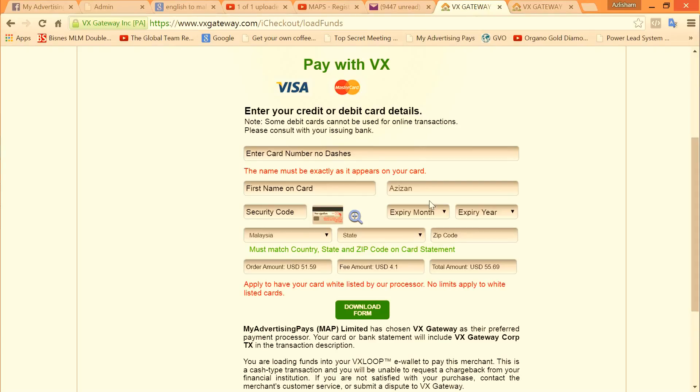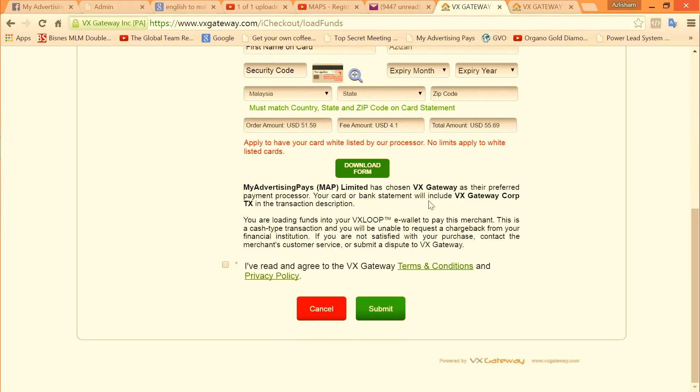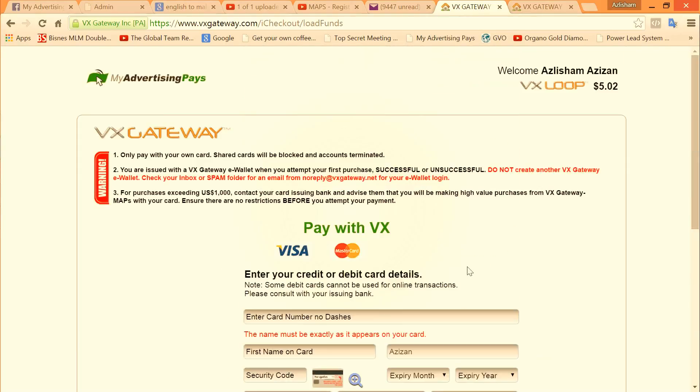So just click this button and click submit. You're done. That's how easy for you to get paid.